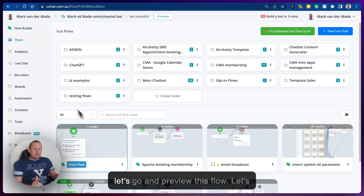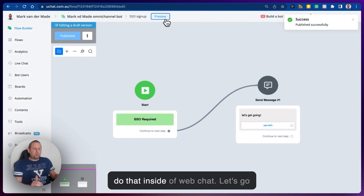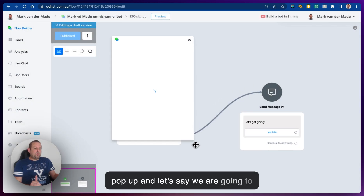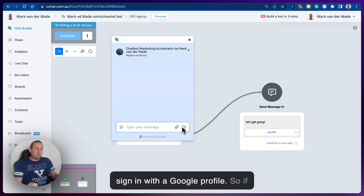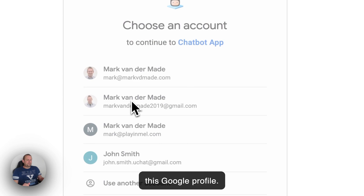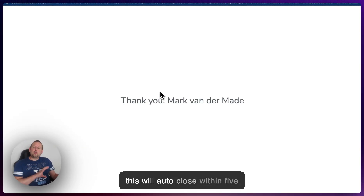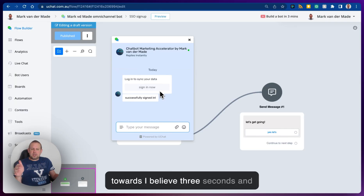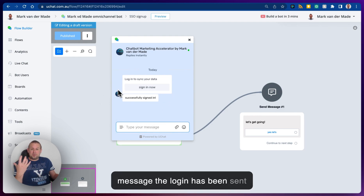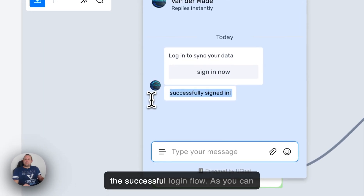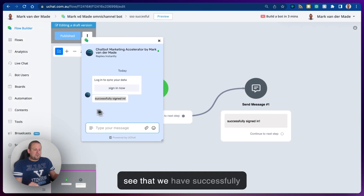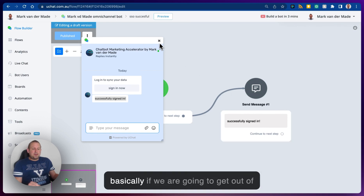Inside the SSO successful flow I just have a simple message: 'Successfully signed in.' Let's preview this flow — doing it inside WebChat with a browser preview in pop-up. We're going to sign in with a Google profile. Selecting the Google profile, this will auto-close within five seconds — we'll decrease this to about three seconds. After the login has been sent, we automatically go towards the successful login flow, as you can see.